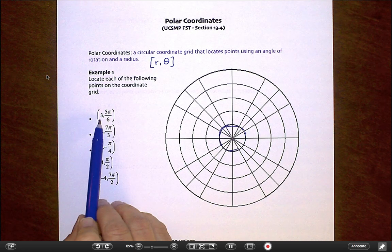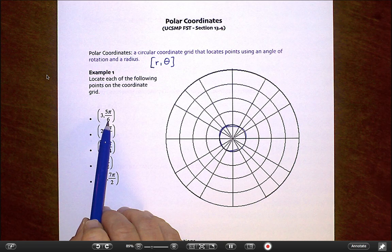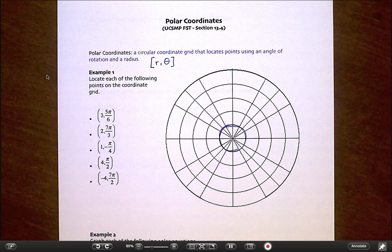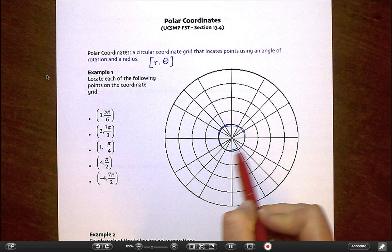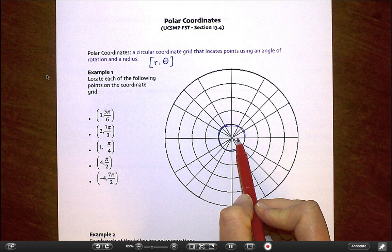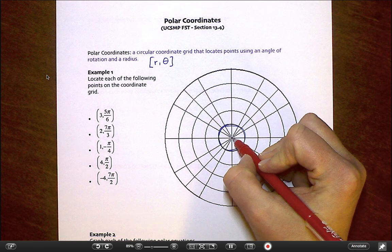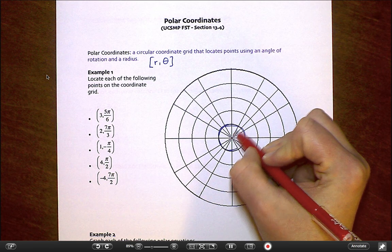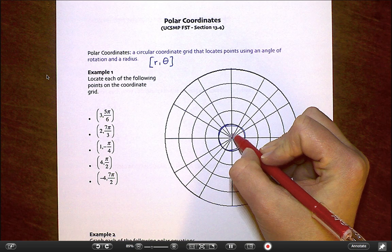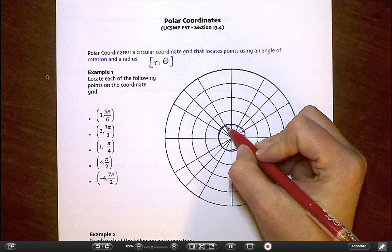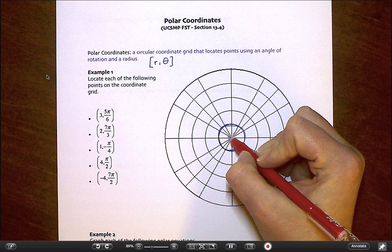These coordinates are always listed with the r value first, but I usually take the time to find theta first. So for the first point, theta is 5π/6. Thinking about the unit circle: here's 1π/6, 2π/6, 3π/6 which is the same as π/2 — that's 90 degrees — 4π/6, 5π/6.